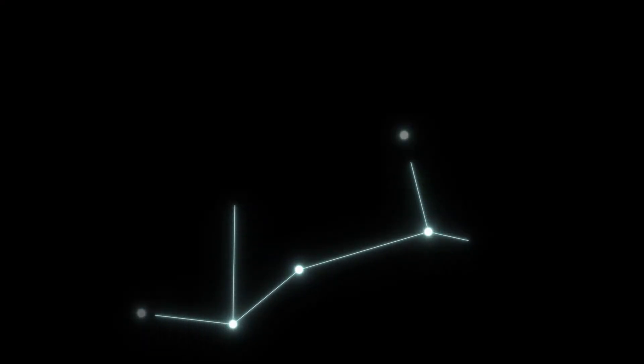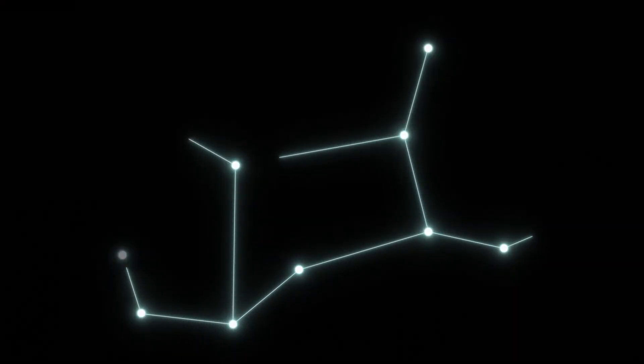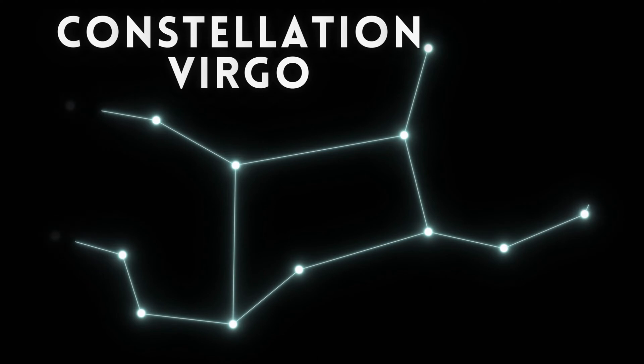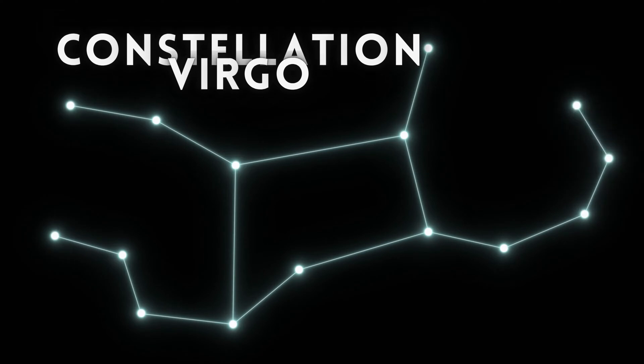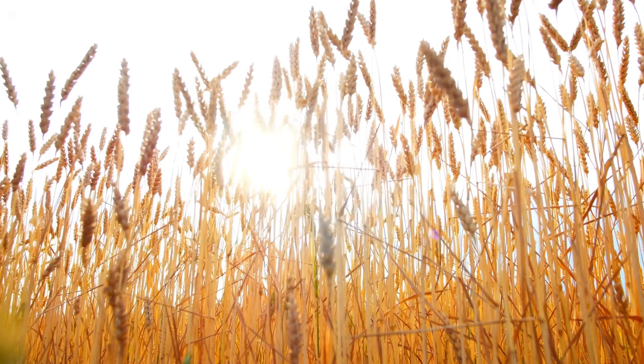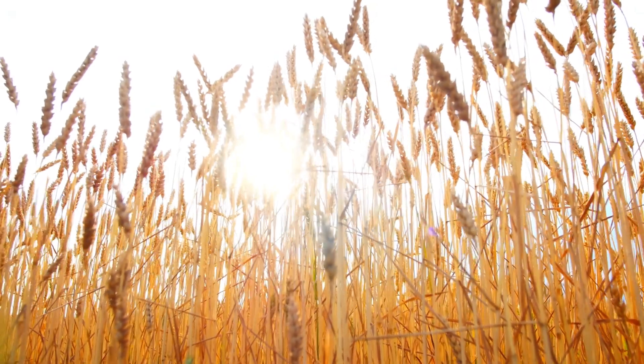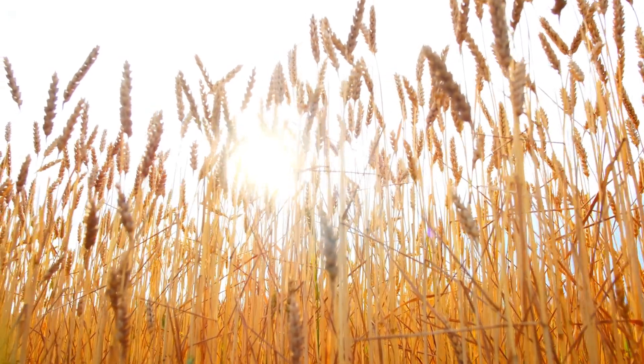Spica is the 17th brightest star in the night sky and it can be easily spotted as it's the brightest star in the constellation Virgo. Its name, Spica,